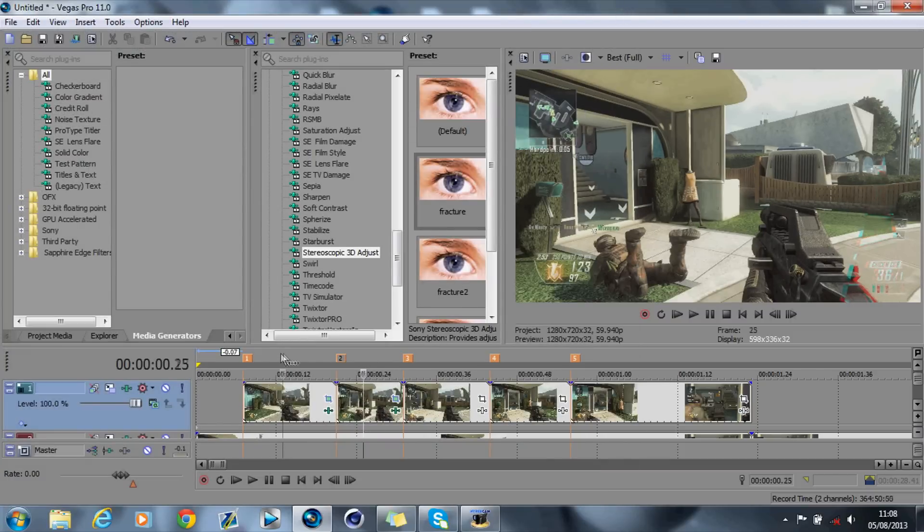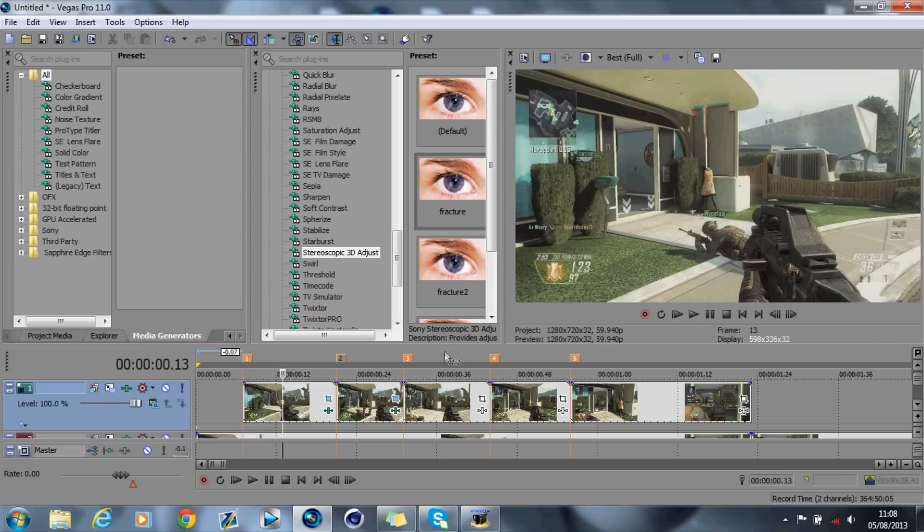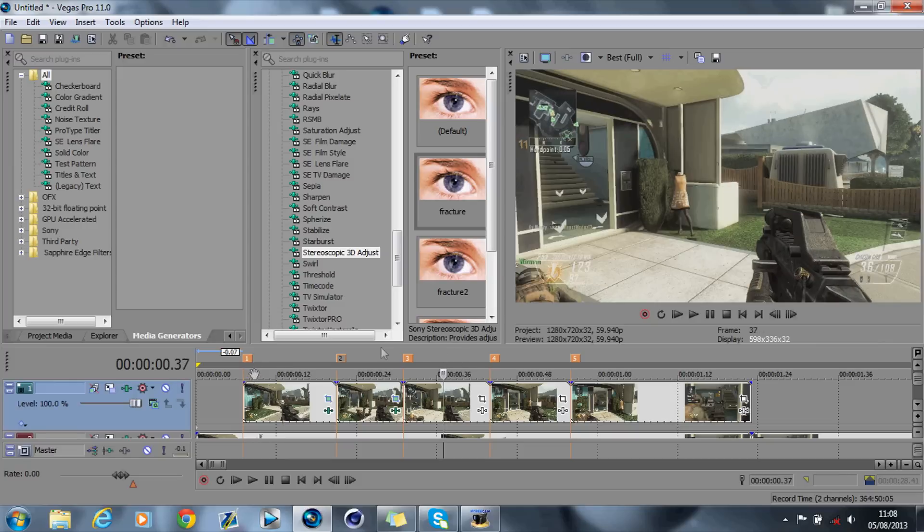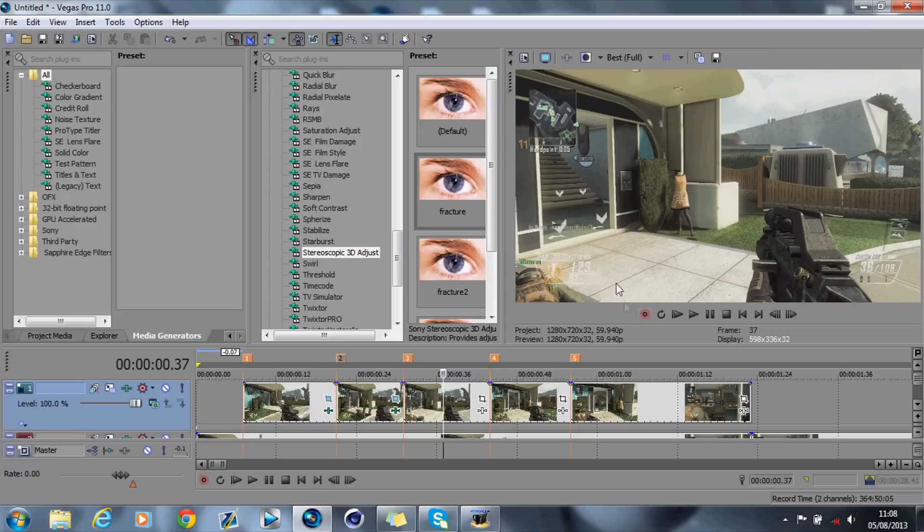You just basically keep doing this, and then obviously what you're going to get is you're going to have it synced up with your music, with beats, and it looks really nice.